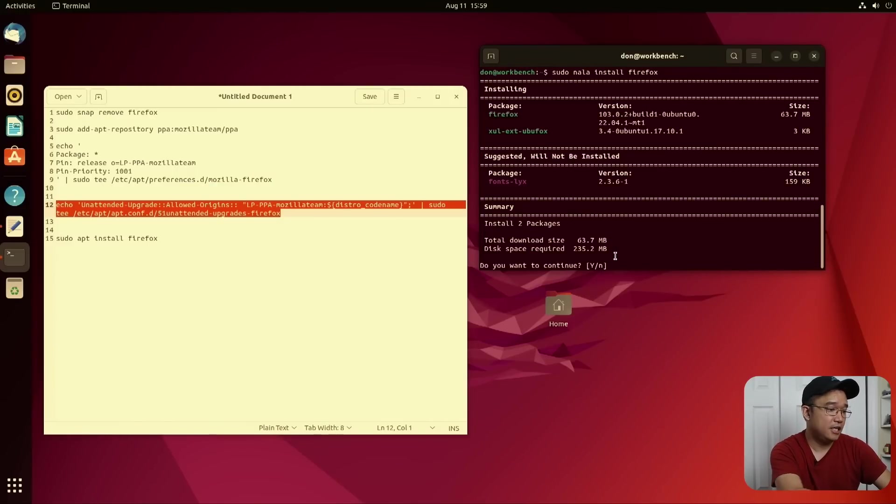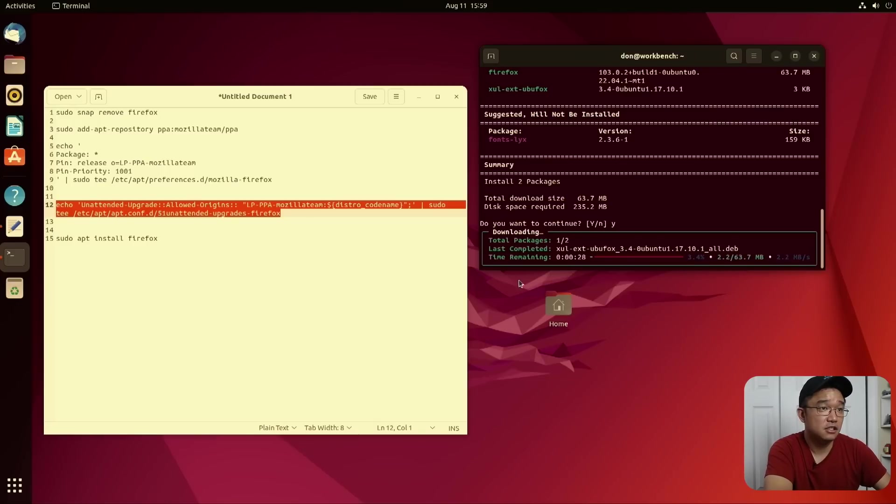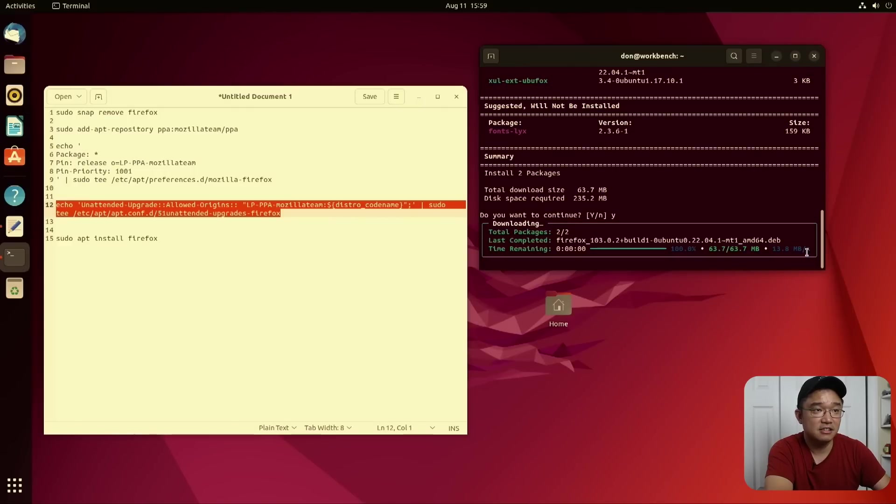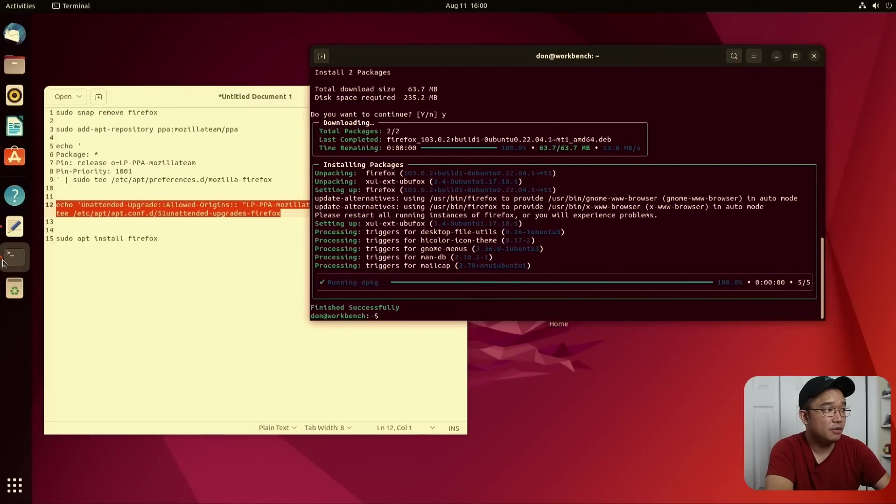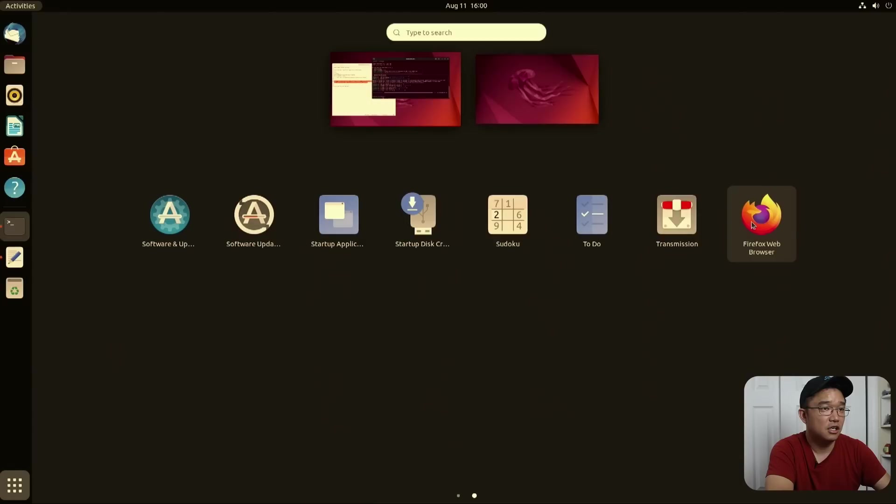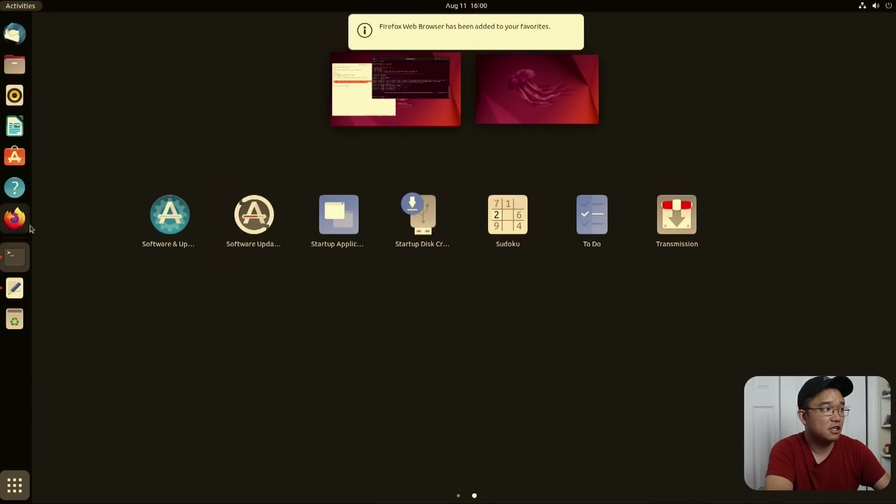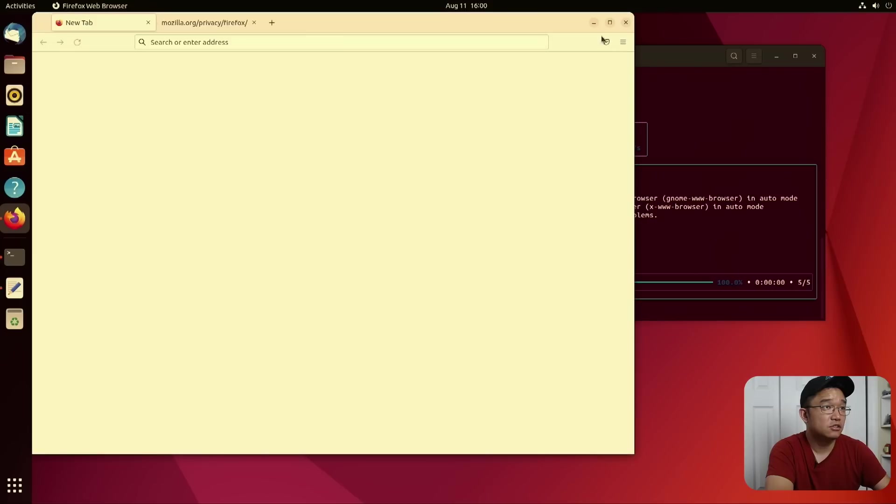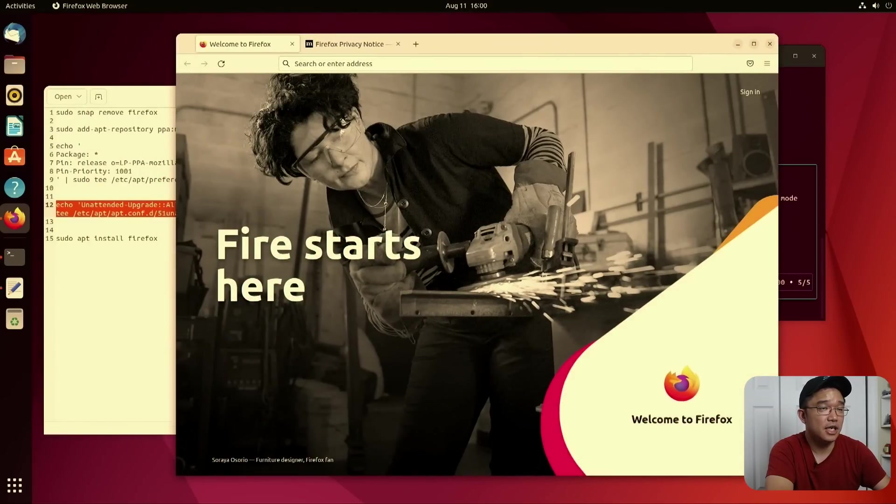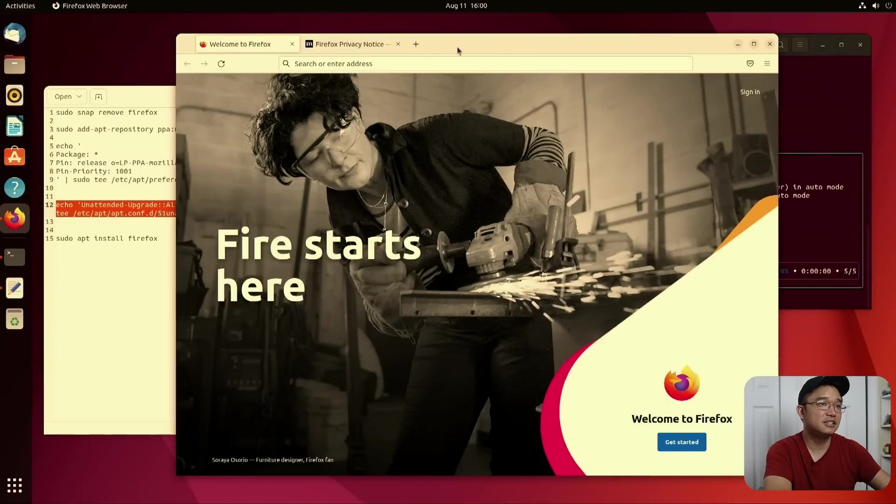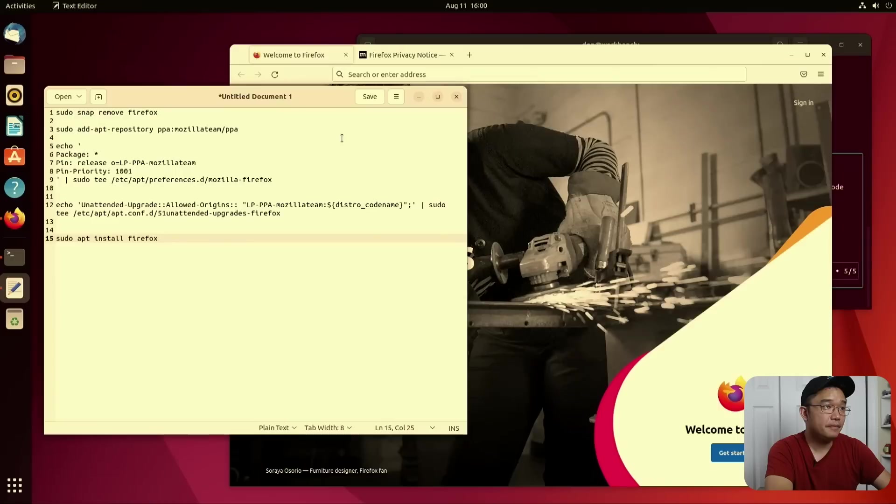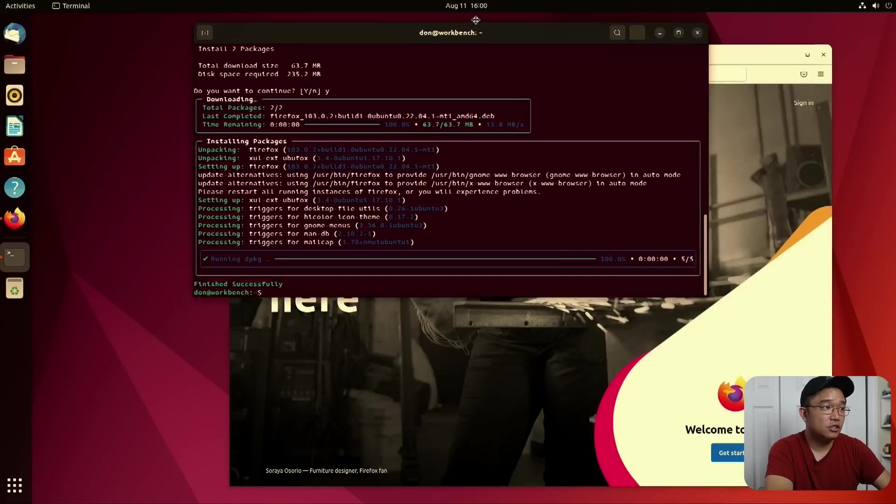And then I'm going to sudo NALA install Firefox. And look, it's going to add 235. Hit yes. Now because it's only using one mirror, you see how it's not that fast compared to when we were updating the system. Yeah, there we go. Now we have Firefox installed and watch this. Let me add this to favorites. And here we go. Super quick. It instantly loads. I don't know why snap takes, I know why snap takes forever because it's got to load the disk and all that stuff, but it's not needed.